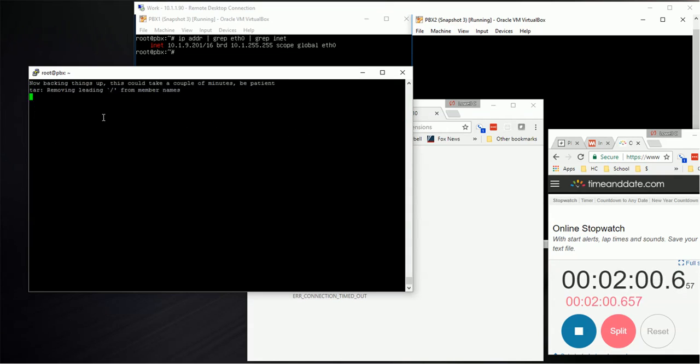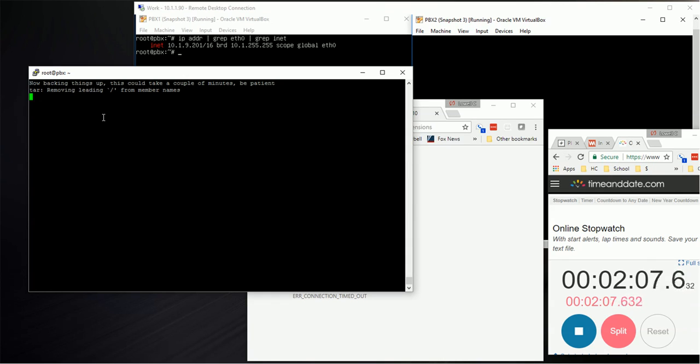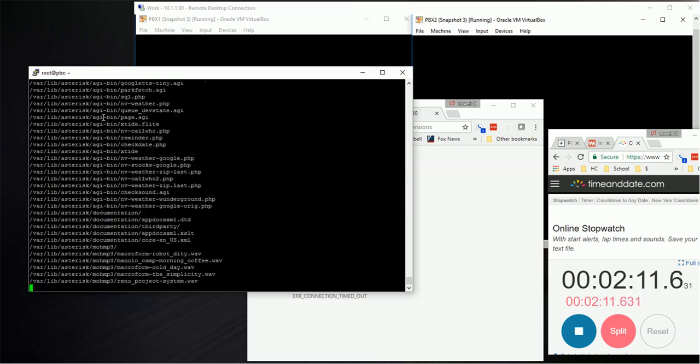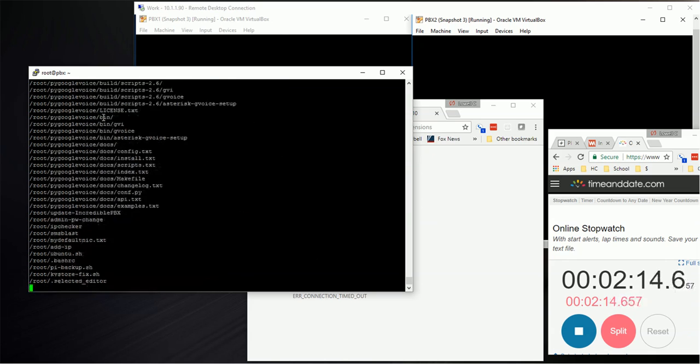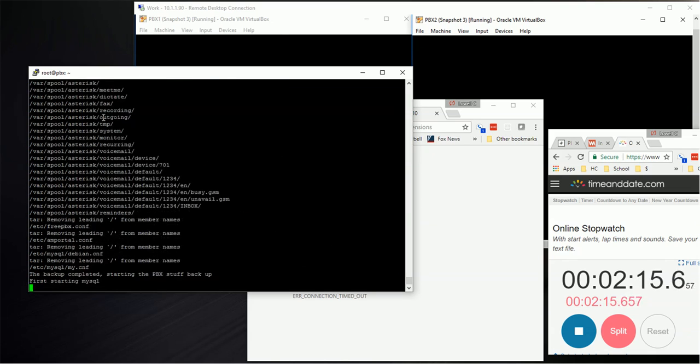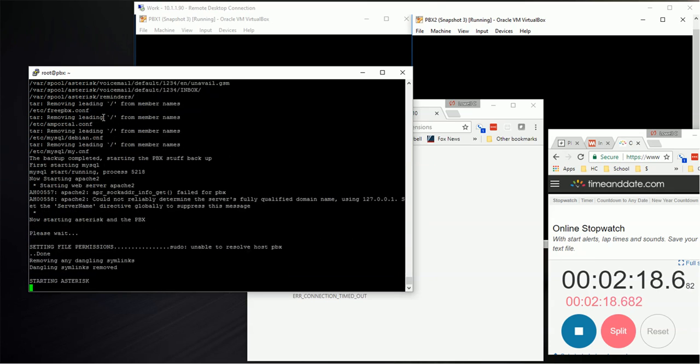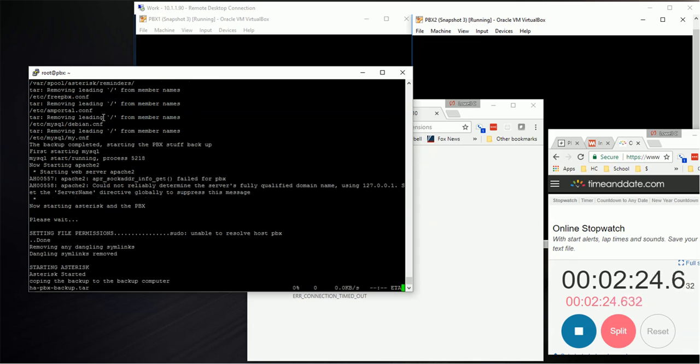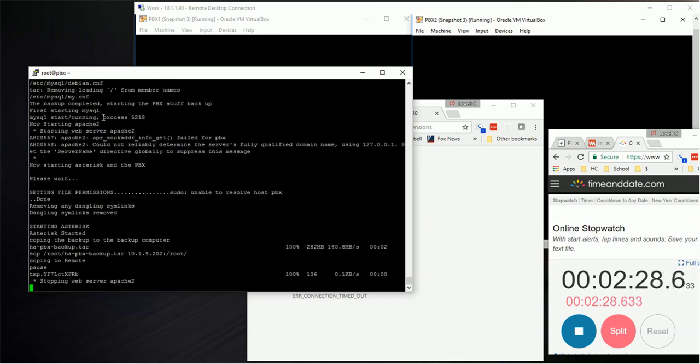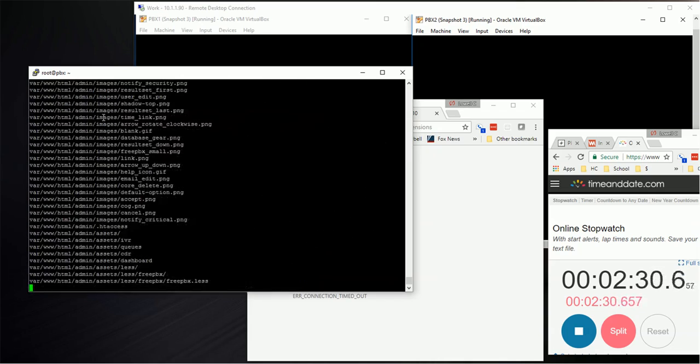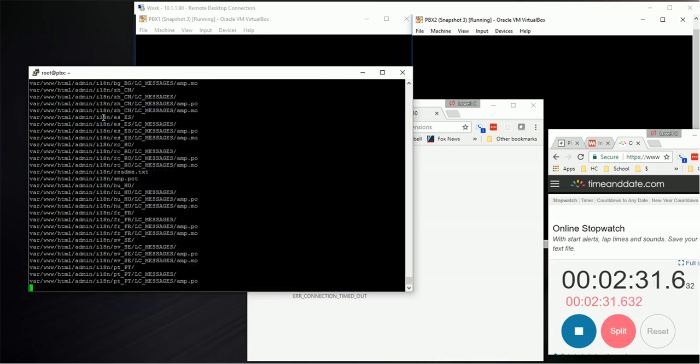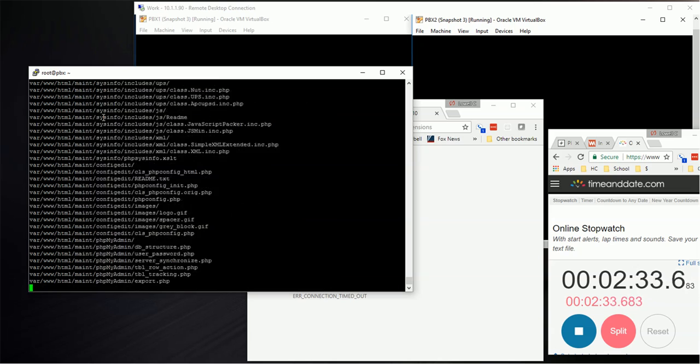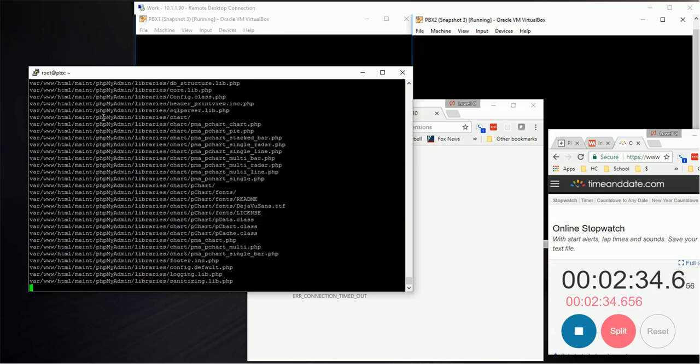Now what I'm doing here is a backup of the primary PBX. I'm doing a complete backup effectively, and it's happening in the background. After it's done, it's going to copy that over to the other PBX and then do a restore. Here we see it copying over to the backup computer, and now it's doing the restore of all those files.